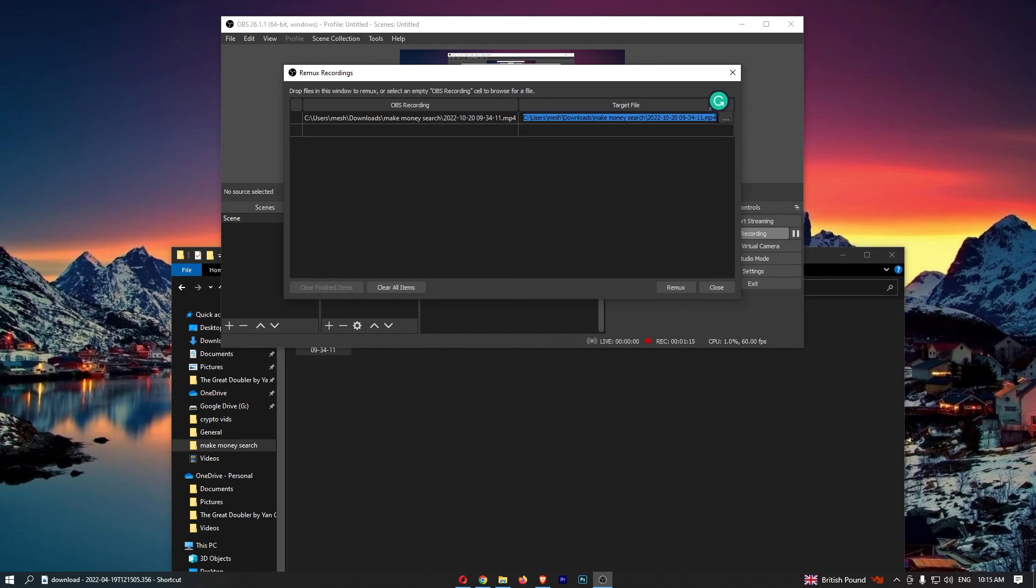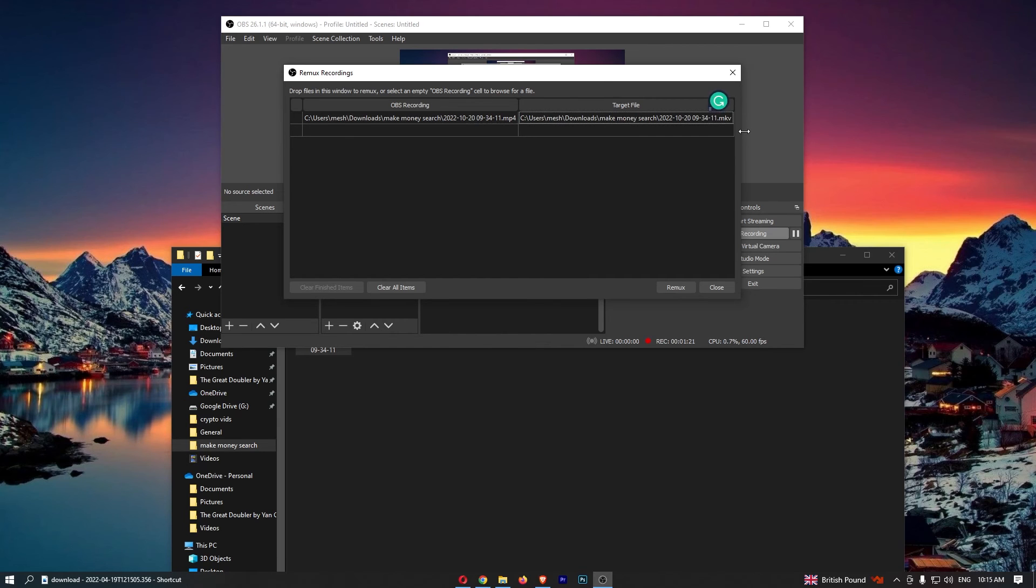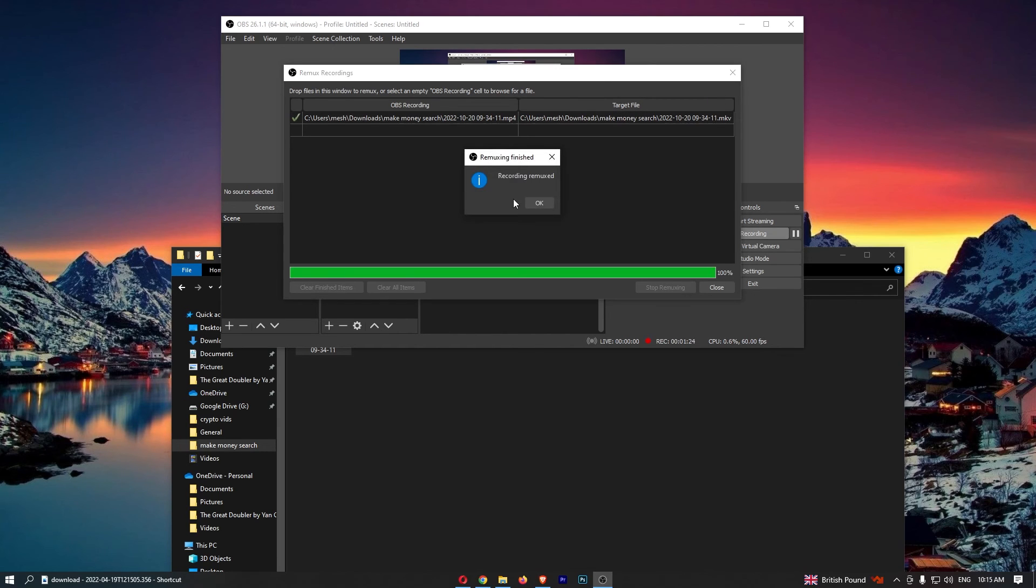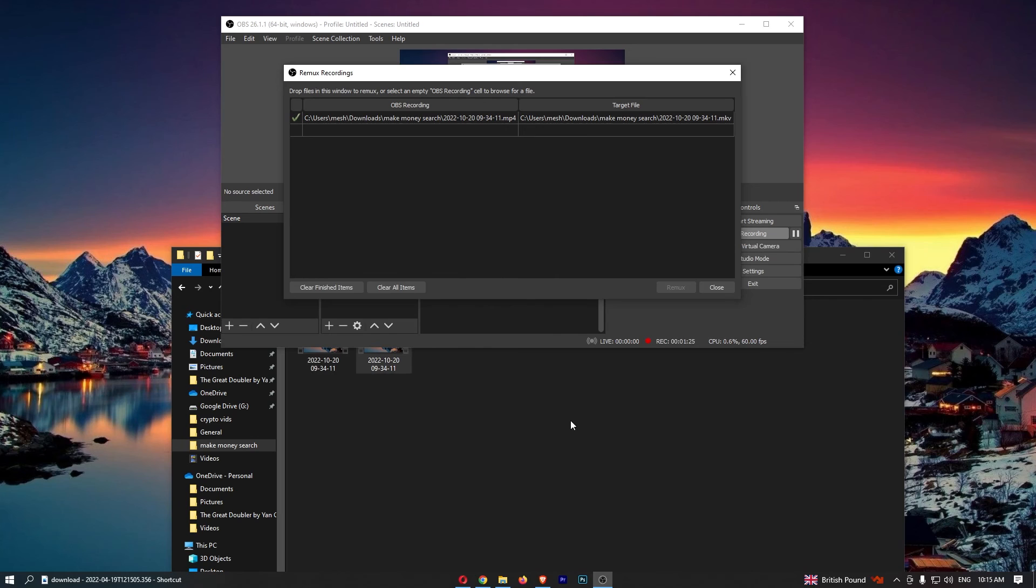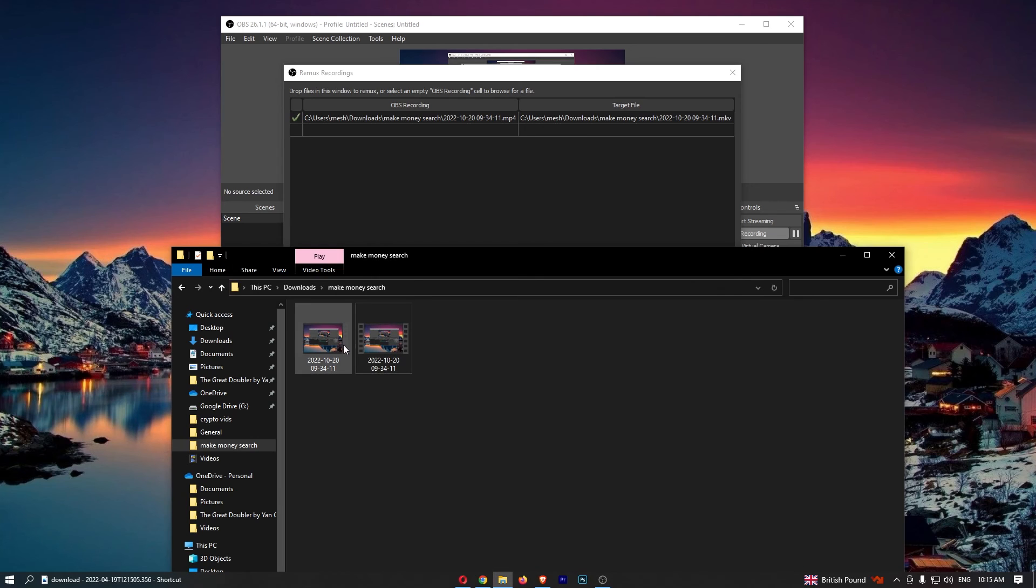So what we need to do is just go in and change this from mp4 to mkv just like that, and then we can enter and hit remux. Just like that, we now see a new video has been created and of course that is going to be an mkv file.